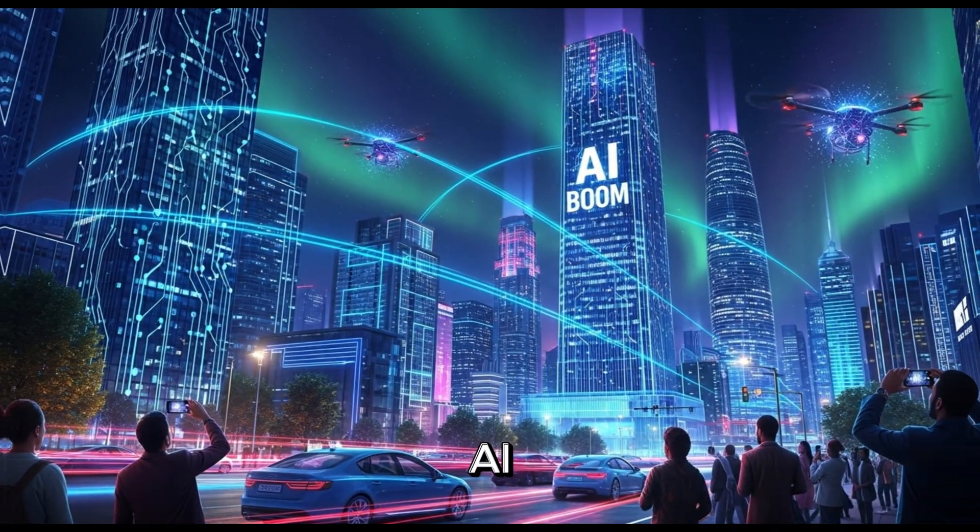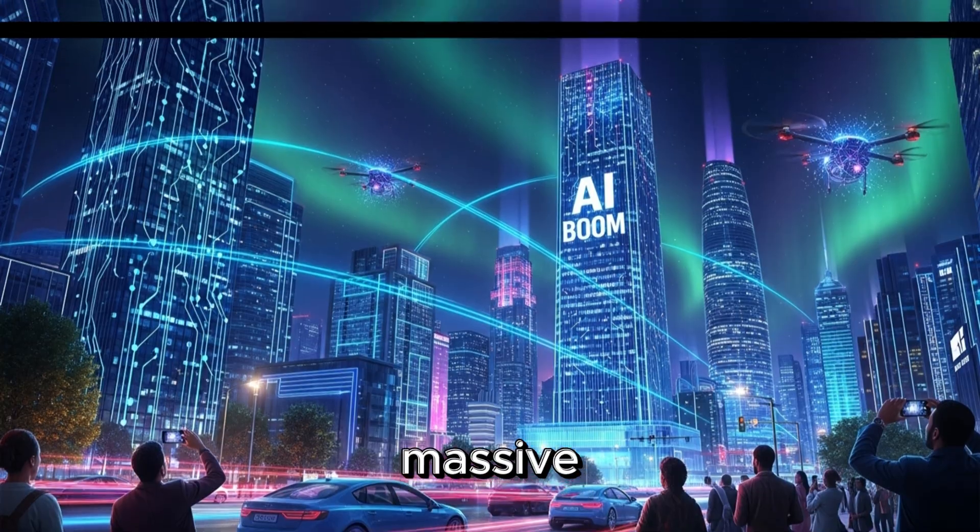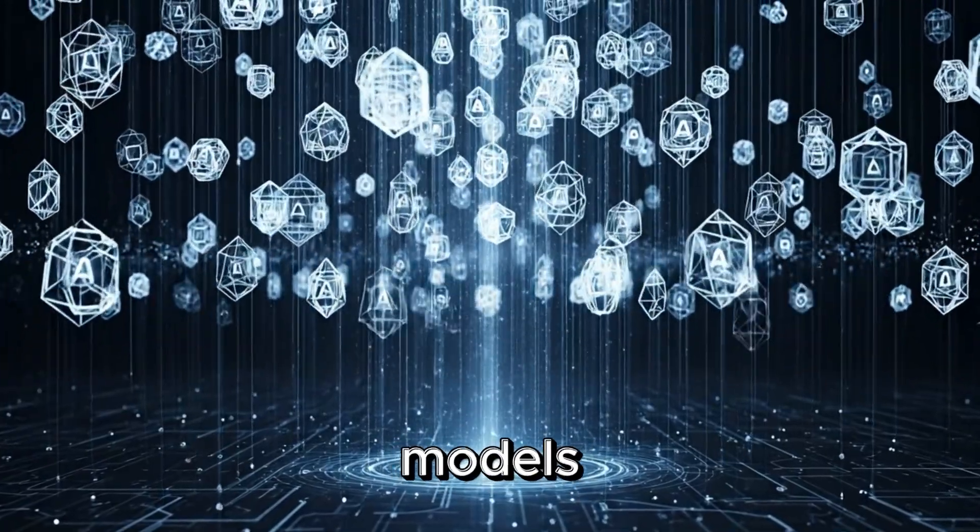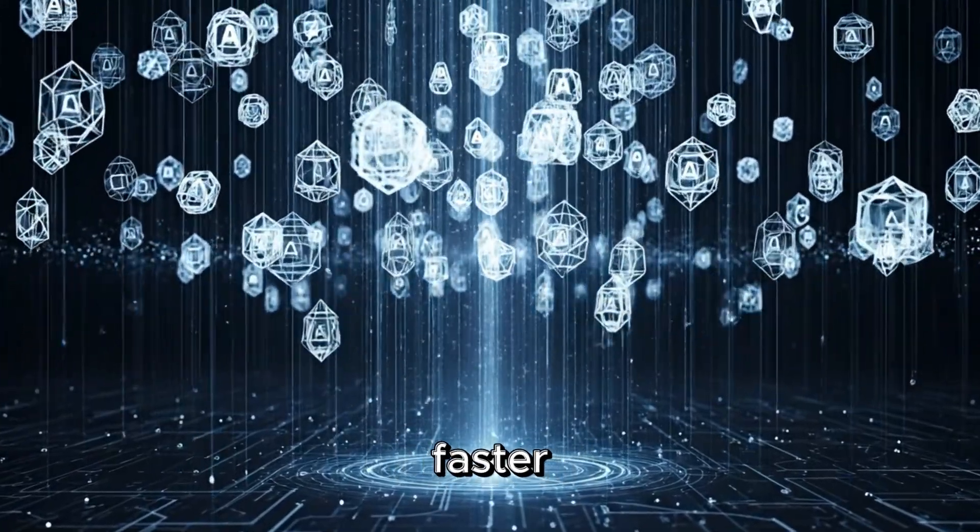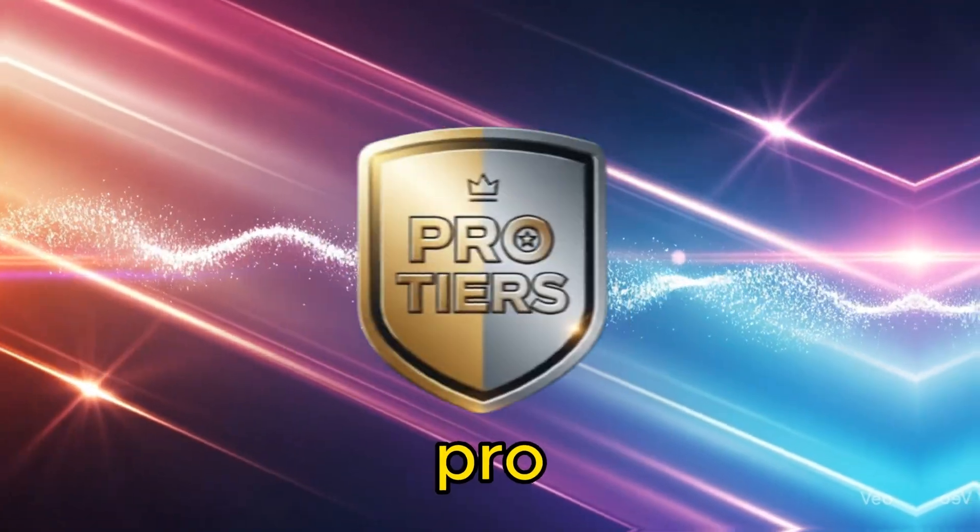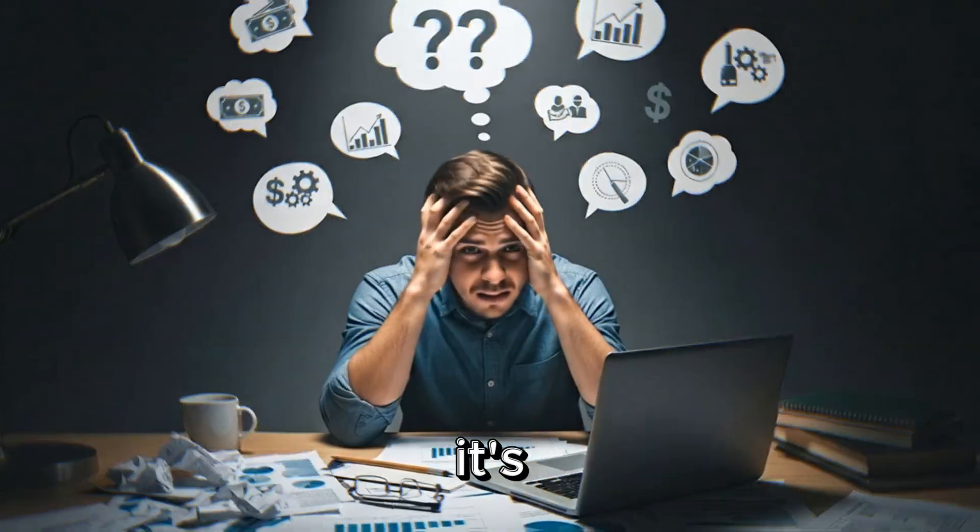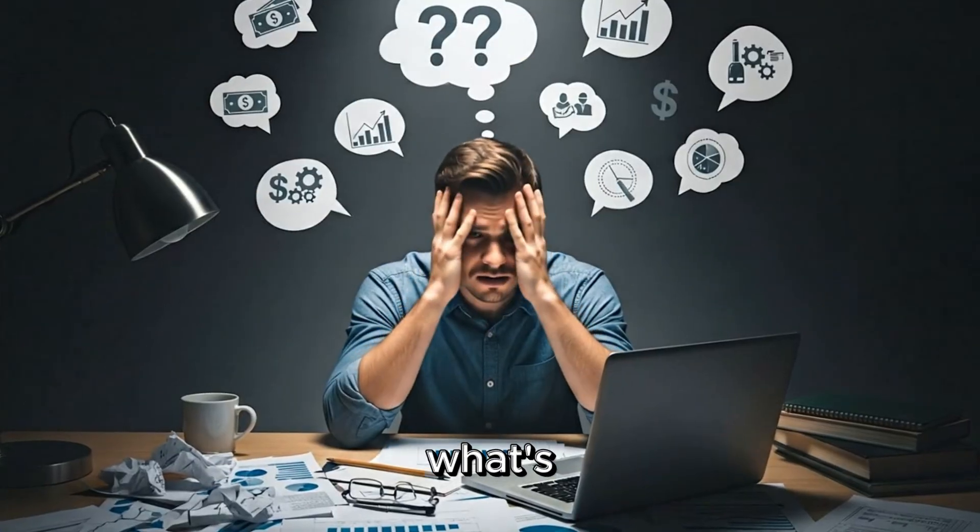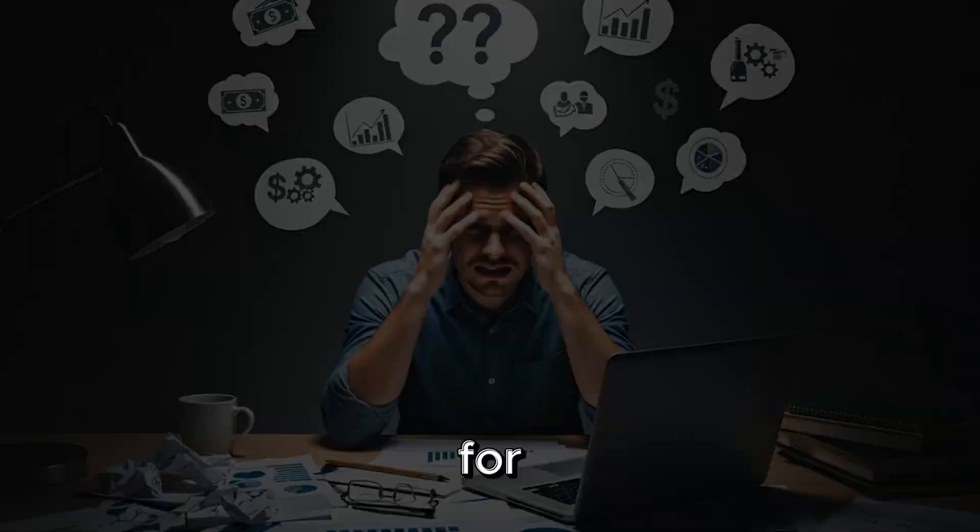The AI boom is massive. Every week, new models appear faster, smarter, more expensive. Subscriptions, credits, pro tiers. It's hard to know what's worth paying for.